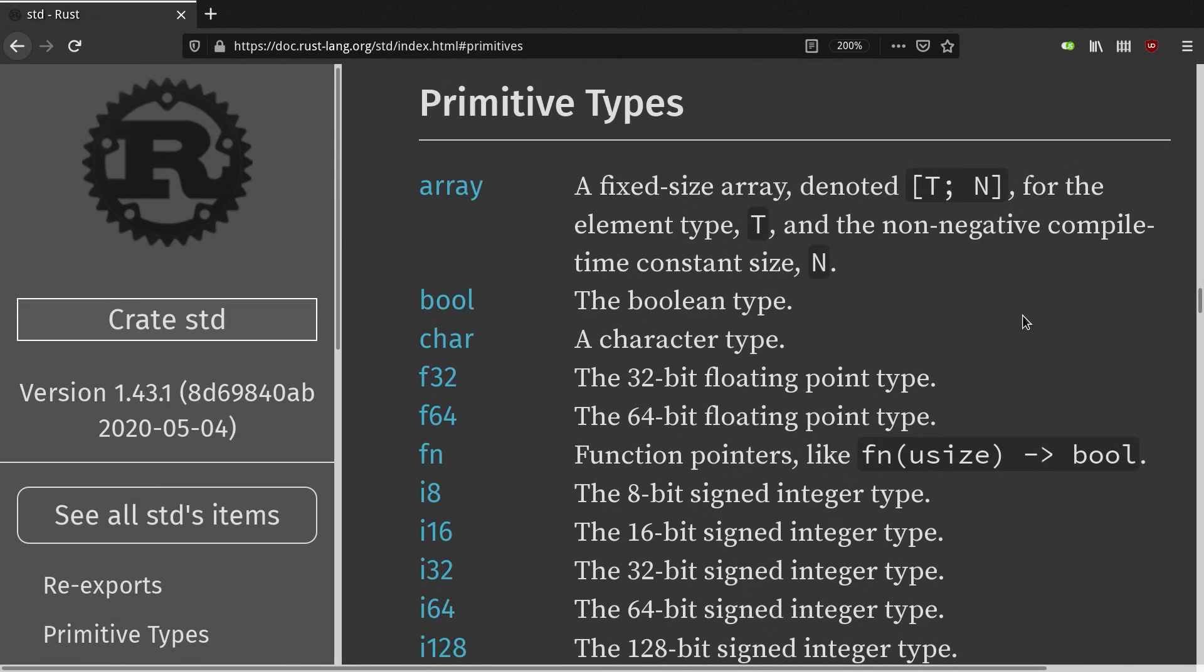Hey guys, welcome back to another Rust tutorial. In this video we'll be going over variables and data types, pointers and references, and variable shadowing. Let's get into it.